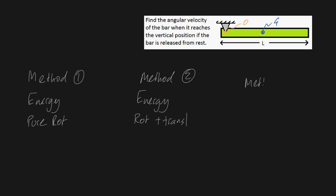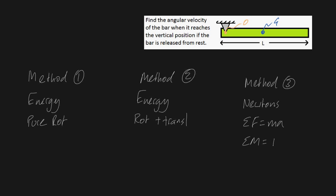And for method three, just to show you that you don't actually have to use energy methods to solve this particular type of problem, you can also solve this problem using Newton's laws. And to be a little bit more specific, I mean you could use the sum of forces is equal to Ma, and the sum of moments is equal to I alpha.